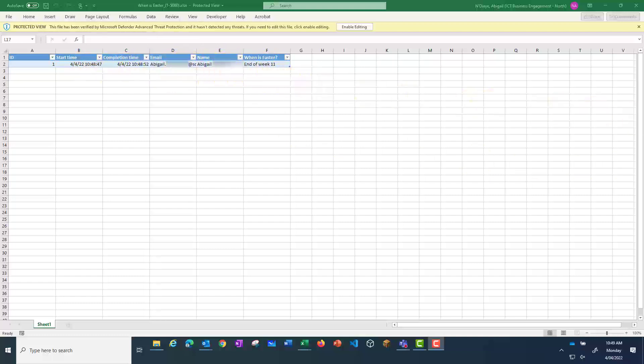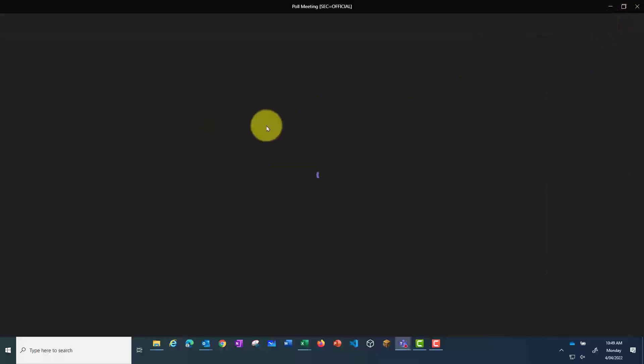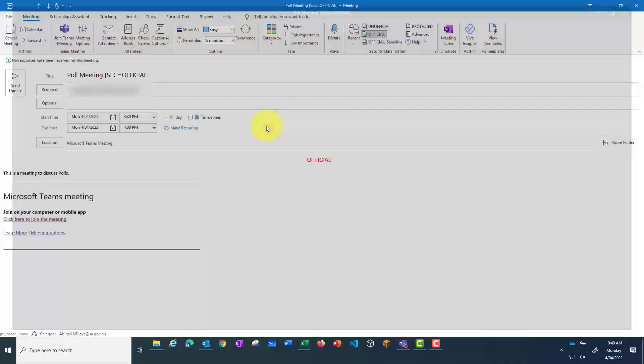If I leave the meeting, I can still access that data from those polls. In Teams, I just need to open up the chat for that meeting.